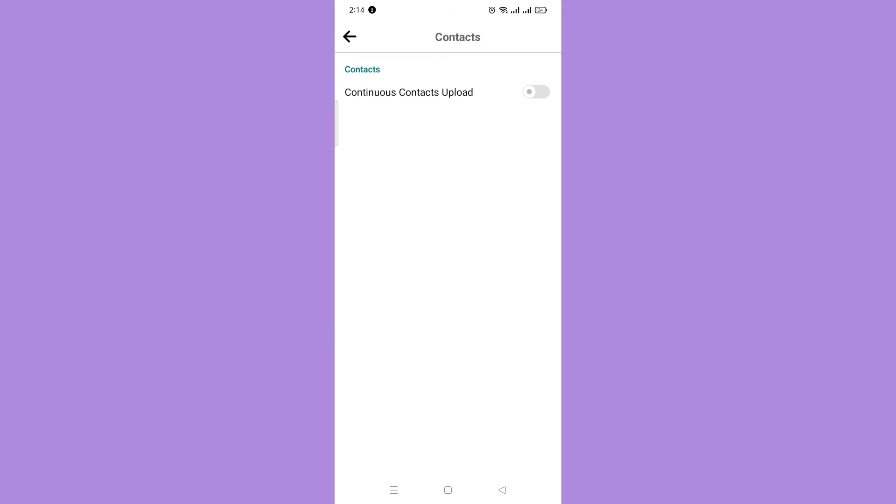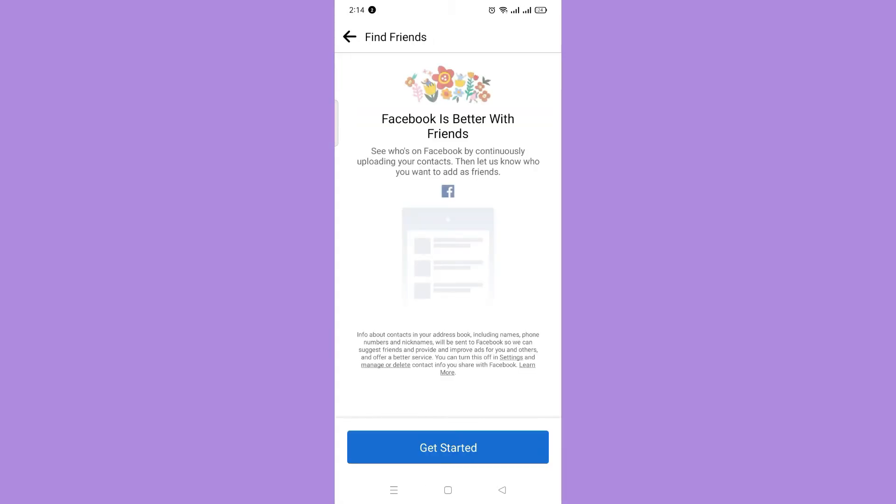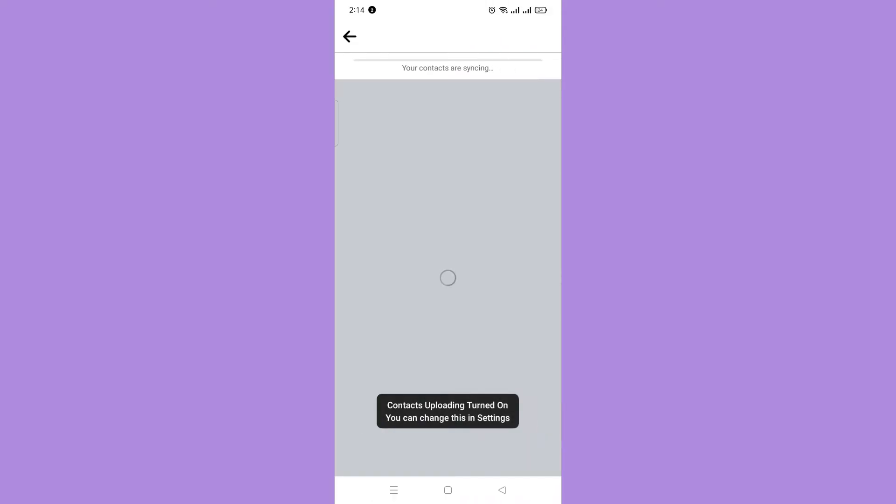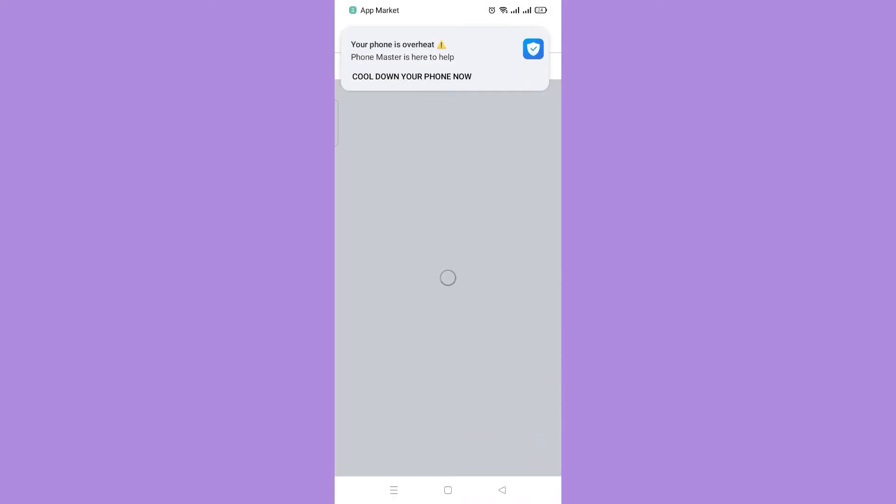Then turn it on. Press Get Started and you will then see those people that are in your contacts. And that's it!